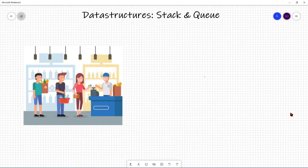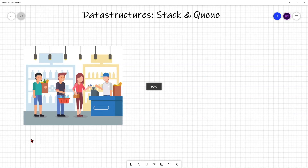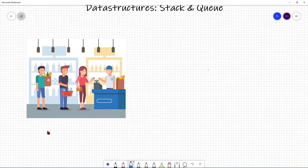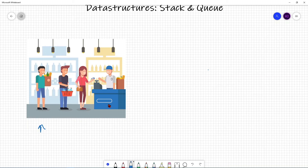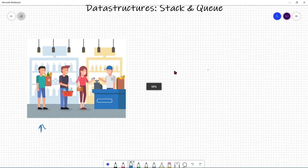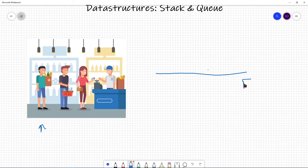Now let's take a look at a queue. A queue is like a line at a grocery store — the first person who enters the line is the first person who gets served. If you're the last person in the line, you have to wait until everyone ahead of you is checked out. The first person in line gets served first. In other words, it is a FIFO data structure — First In, First Out — where the first data object entered into a queue is the first one to leave, and the last one to enter is the last to be removed.